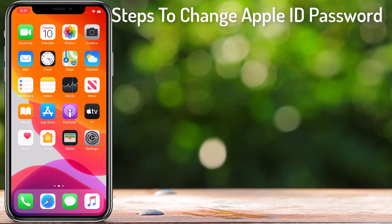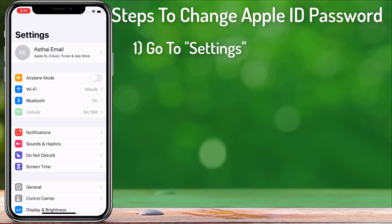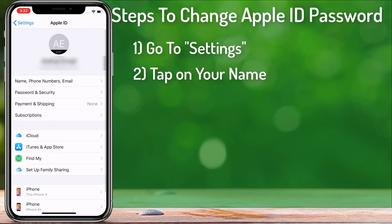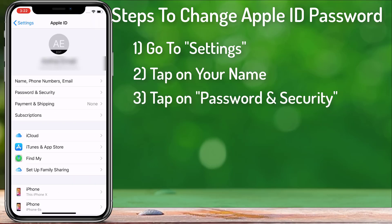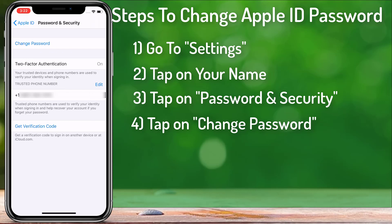First of all we have to go to Settings on our iPhone. At the top you can see your name and Apple ID, iCloud, iTunes and App Store. Tap on it and here you can see an option called Password and Security. Tap on Password and Security and at the top you can see an option to change password.